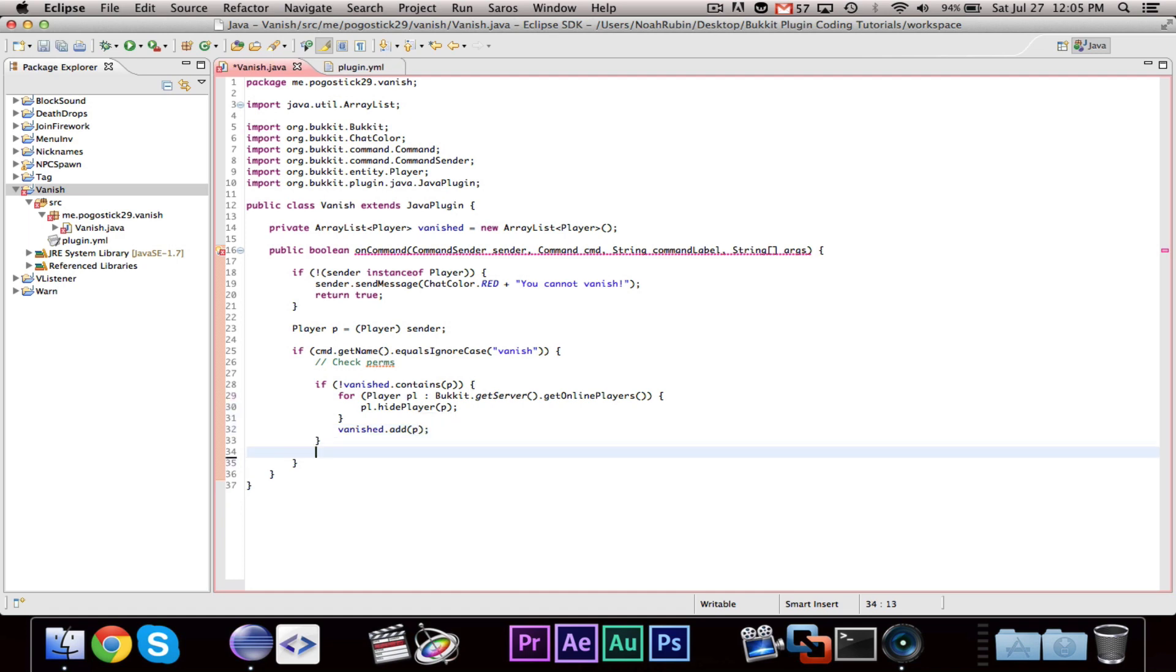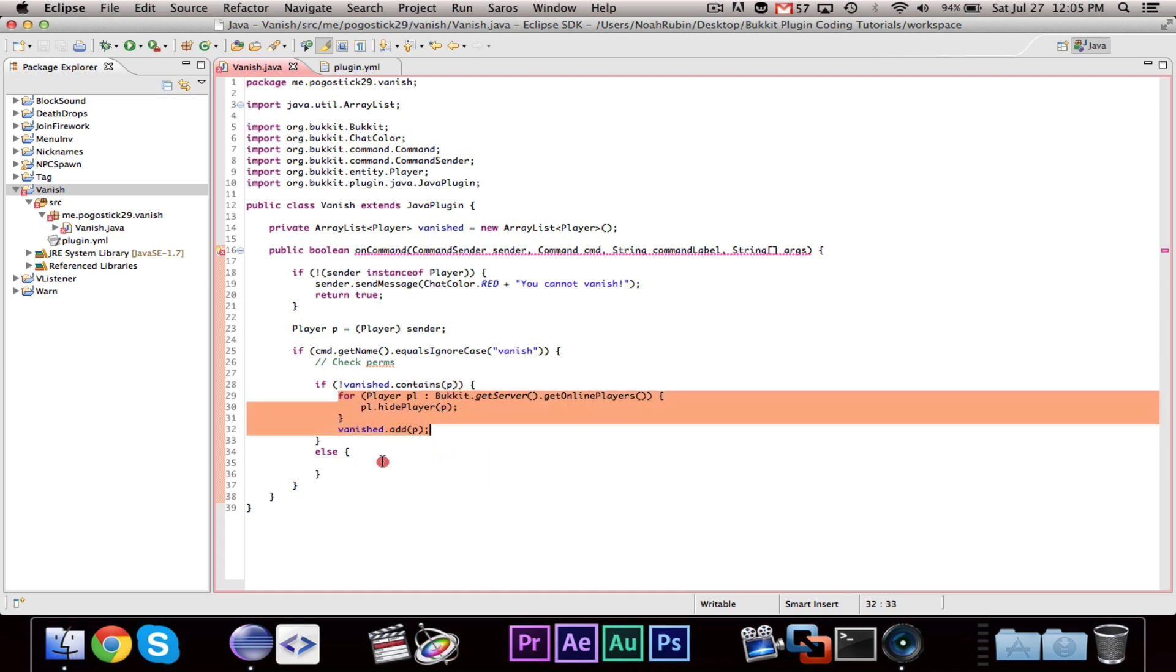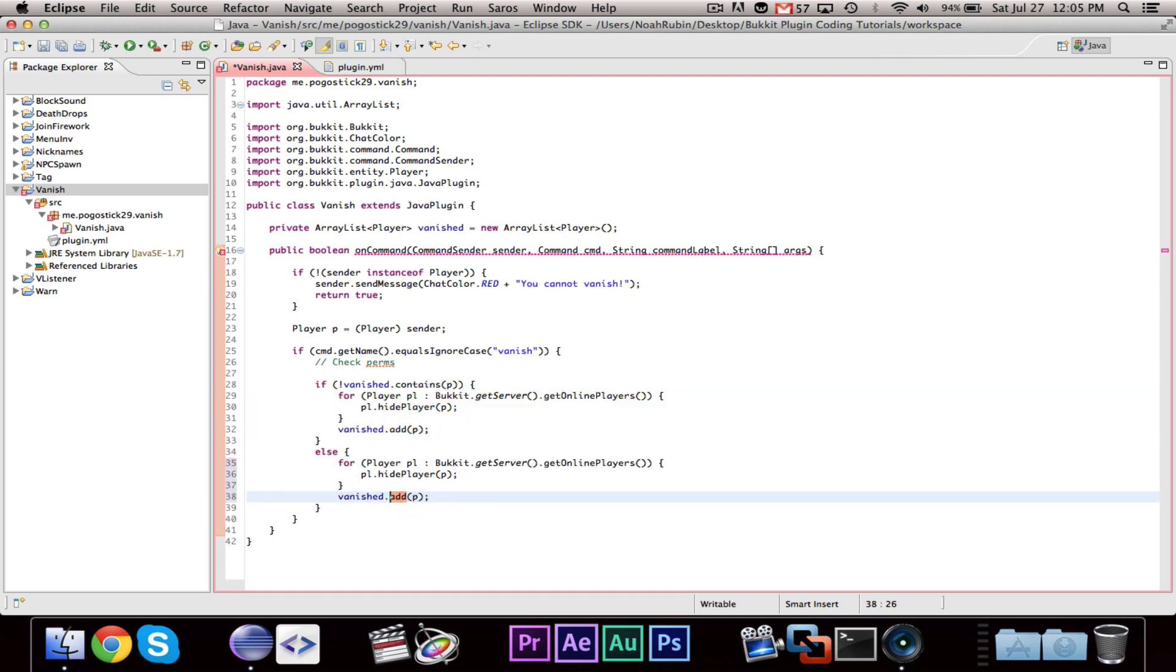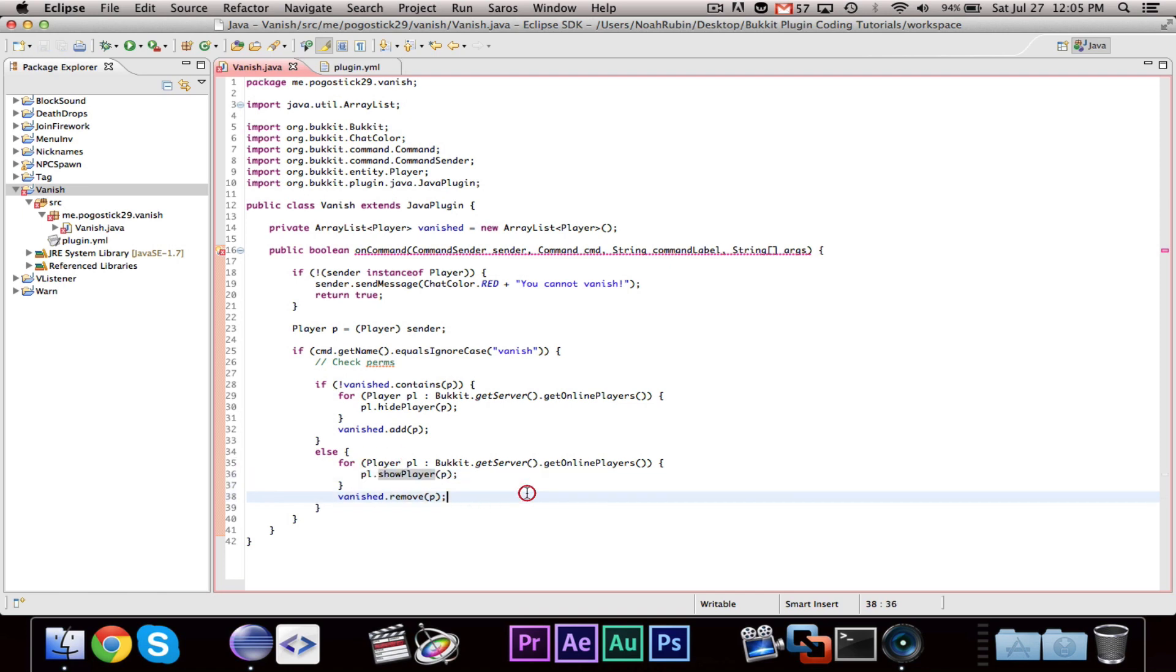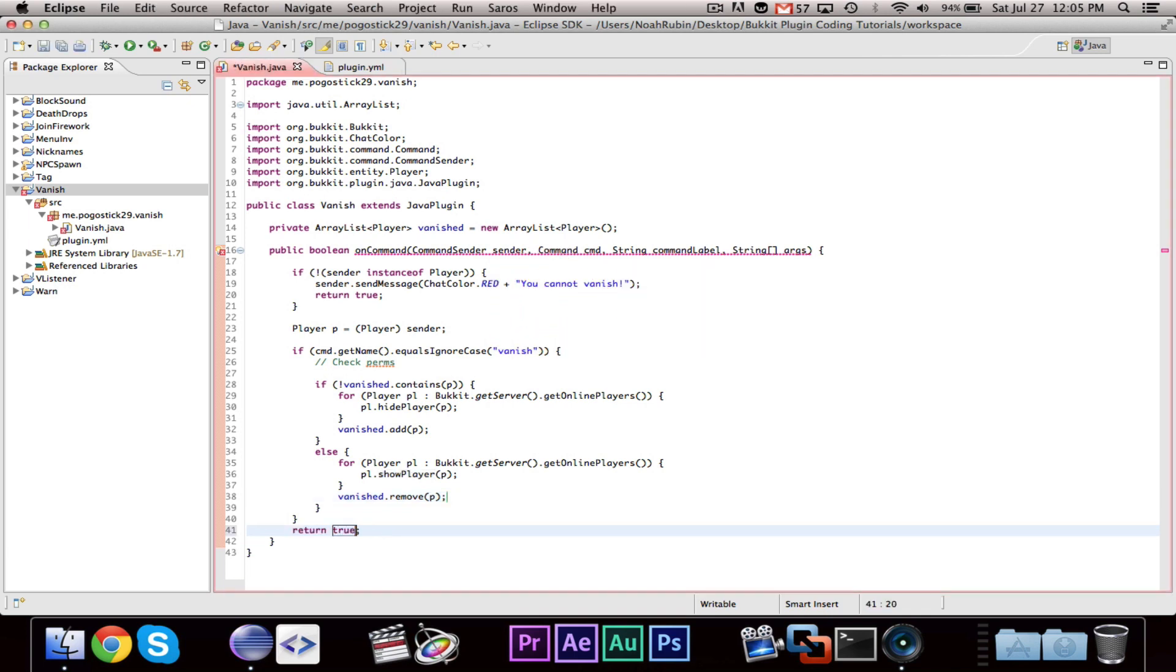Then, we can say else, and you can just copy this, and change add to remove, and change hide player to show player.